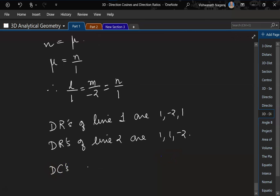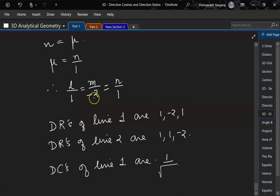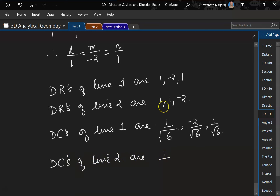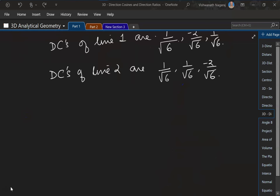Direction cosines of line 1: 1 square plus 2 square plus 1 square equals 1 plus 4 plus 1 equals 6, so direction cosines are 1 by root 6, minus 2 by root 6, 1 by root 6. Similarly, direction cosines of line 2: 1 plus 1 plus 4 equals 6, so direction cosines are 1 by root 6, 1 by root 6, minus 2 by root 6. That is it for now, bye!